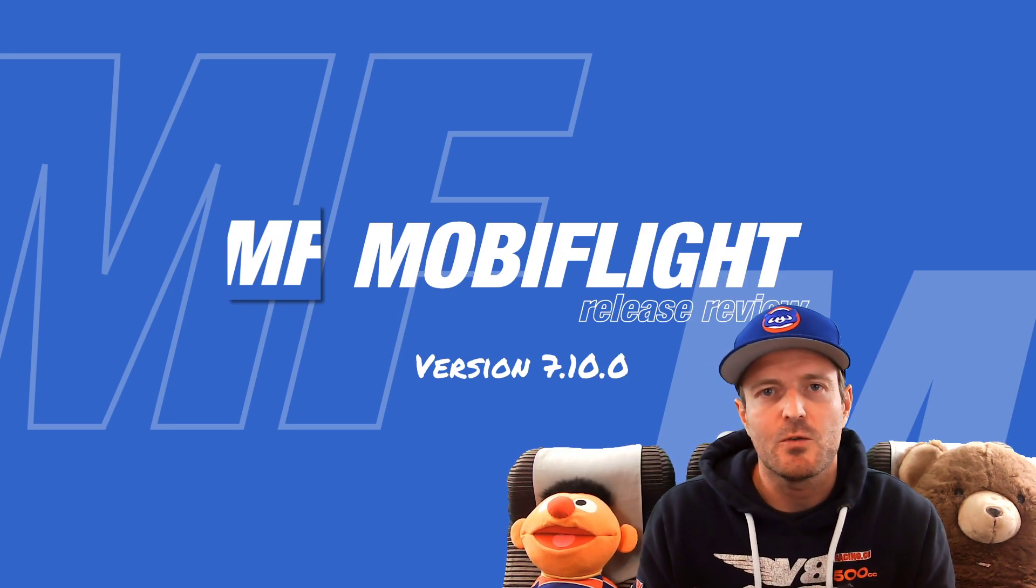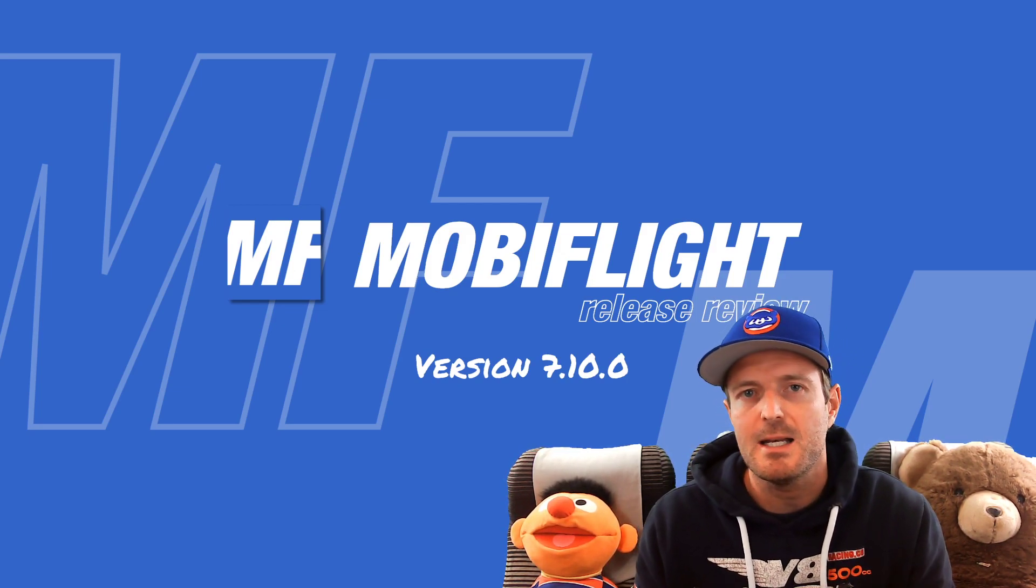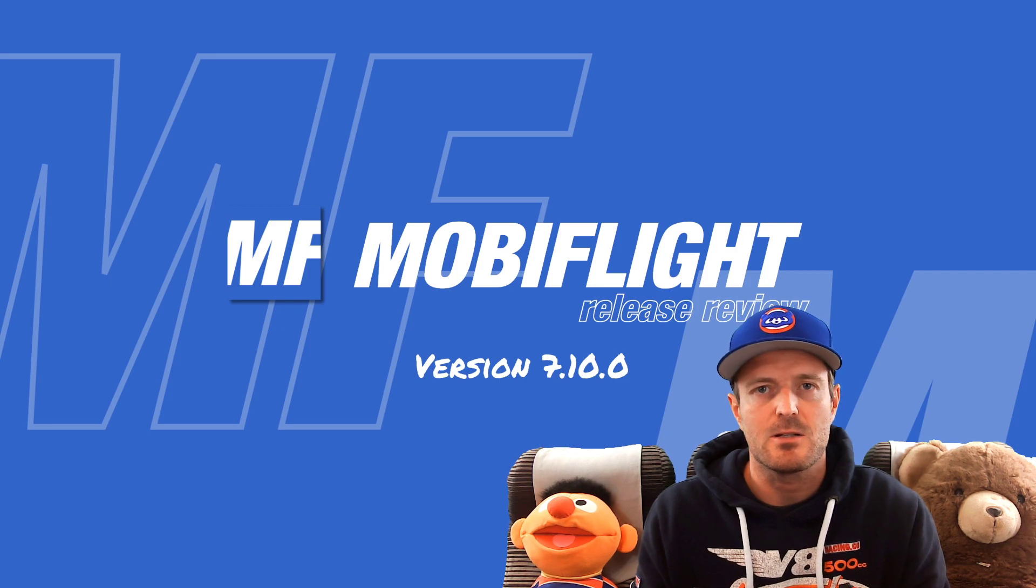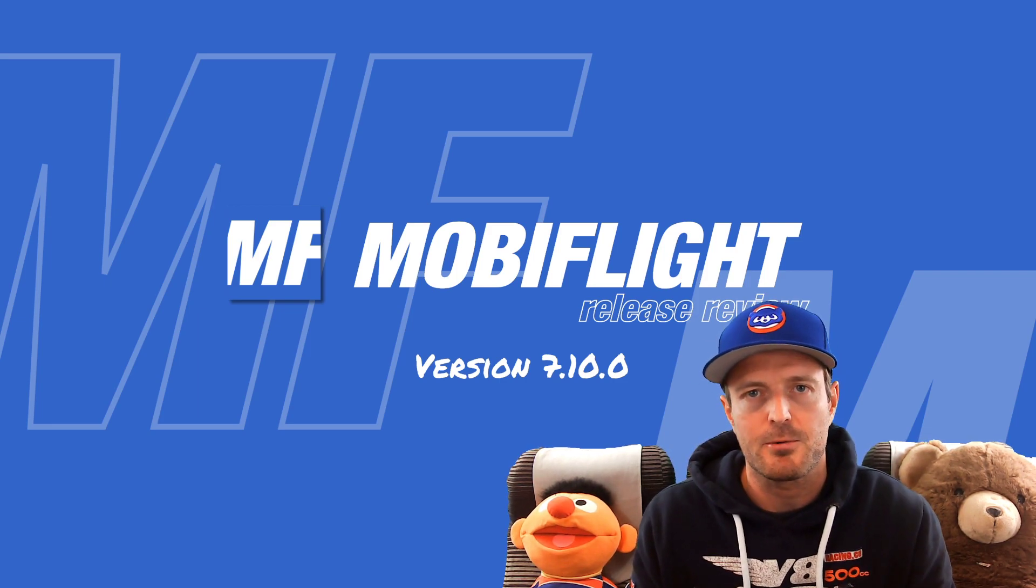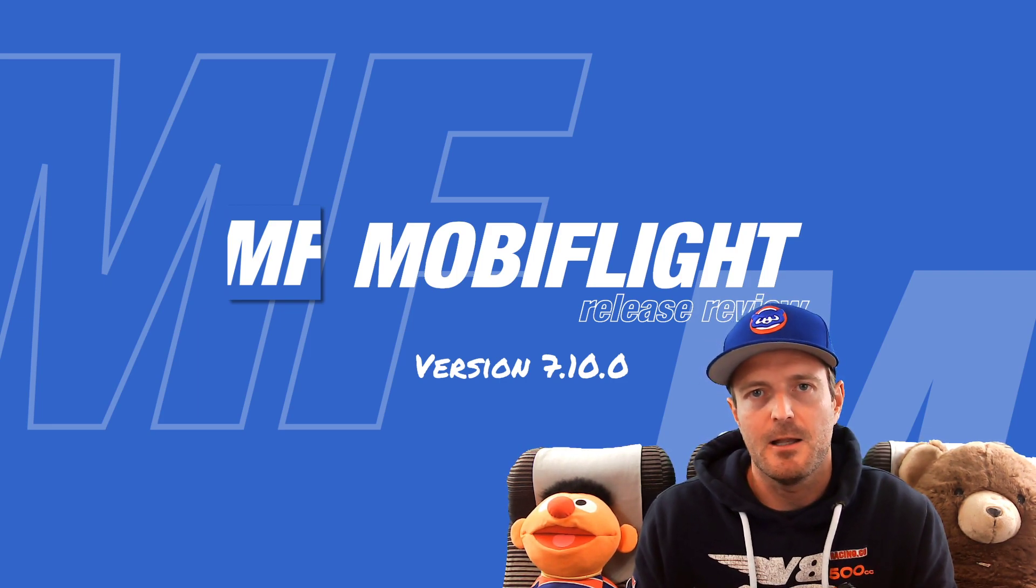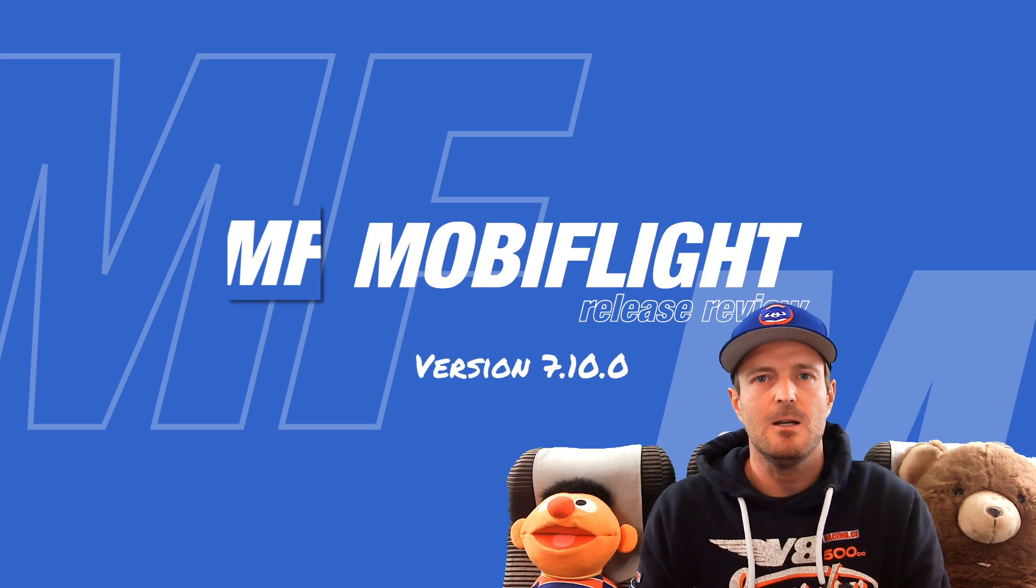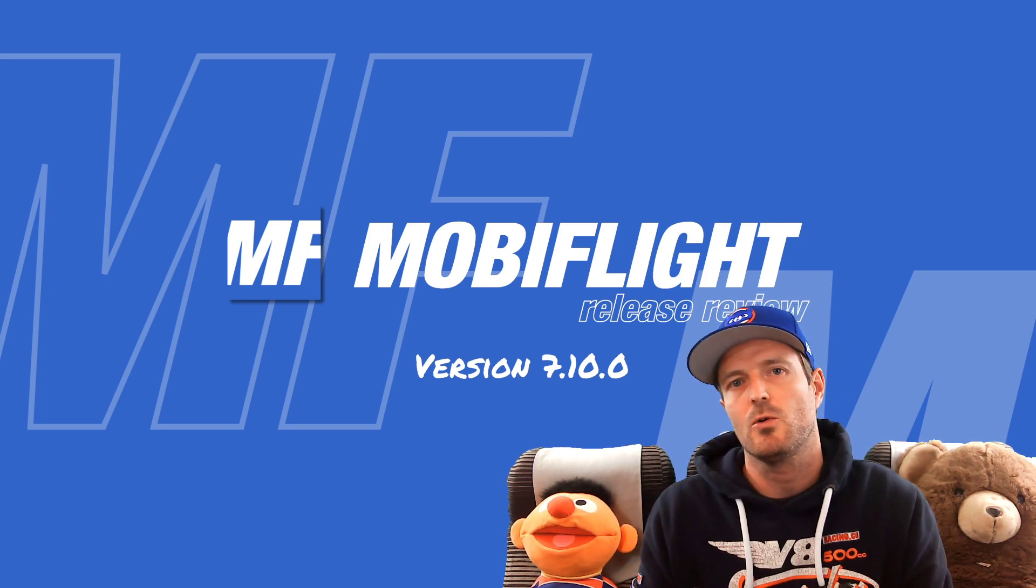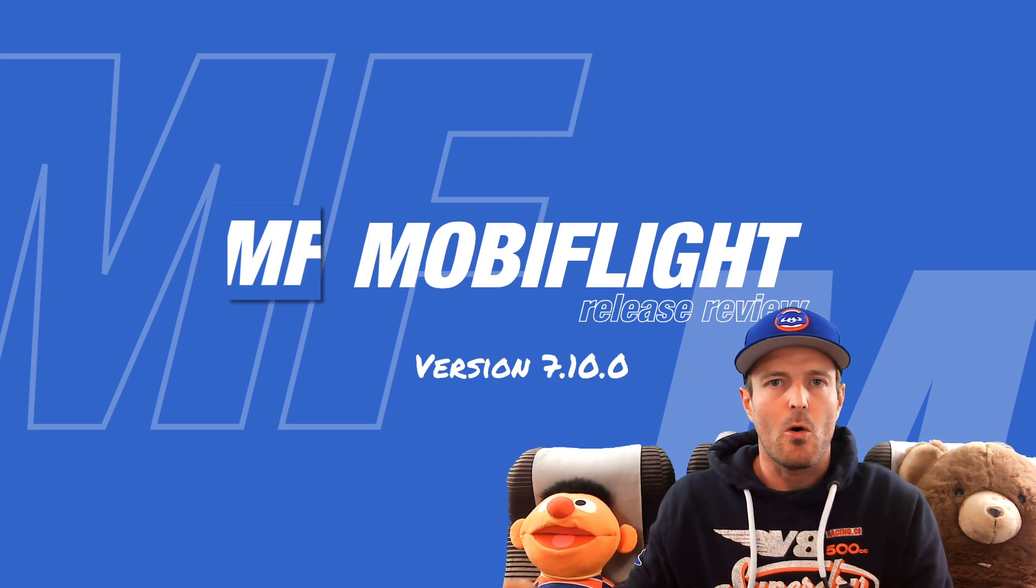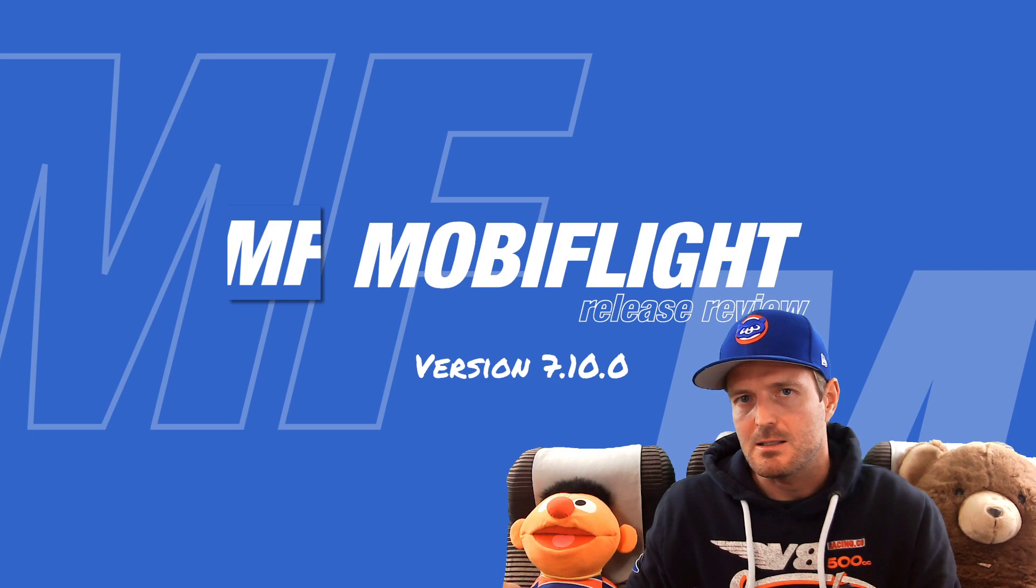Welcome to this MobiFlight release video. My name is Sebastian, I'm the creator of the MobiFlight project, and the MobiFlight project is your cheap, easy, and flexible way to create your own home cockpit that means interfacing real hardware with your favorite flight simulator.